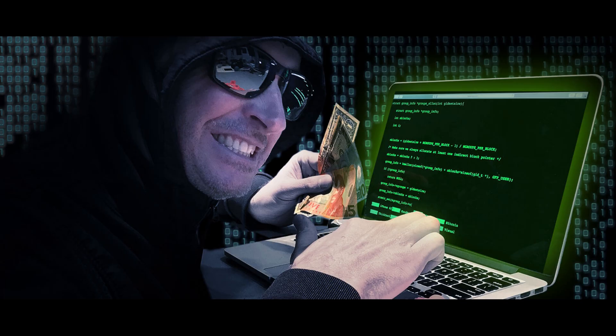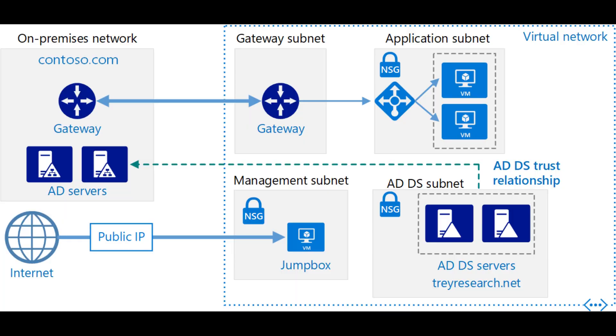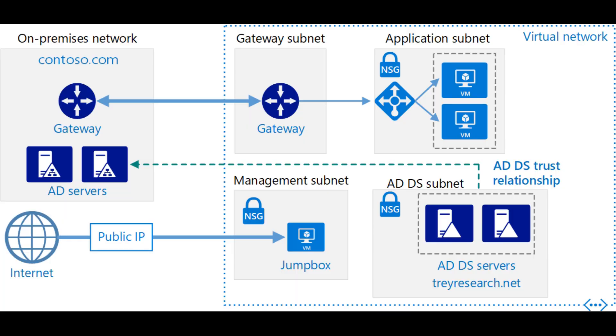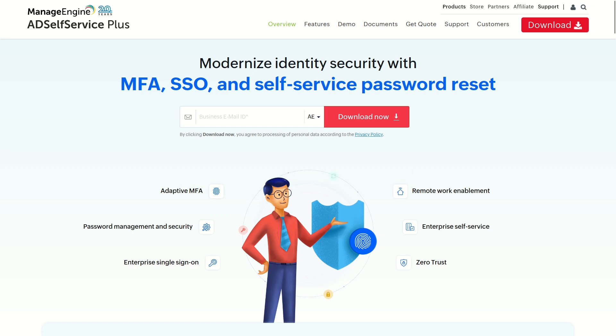This vulnerability allows an unauthenticated attacker to achieve code execution as the system user in any computer that is part of a Windows domain managed by AD Self Service Plus.